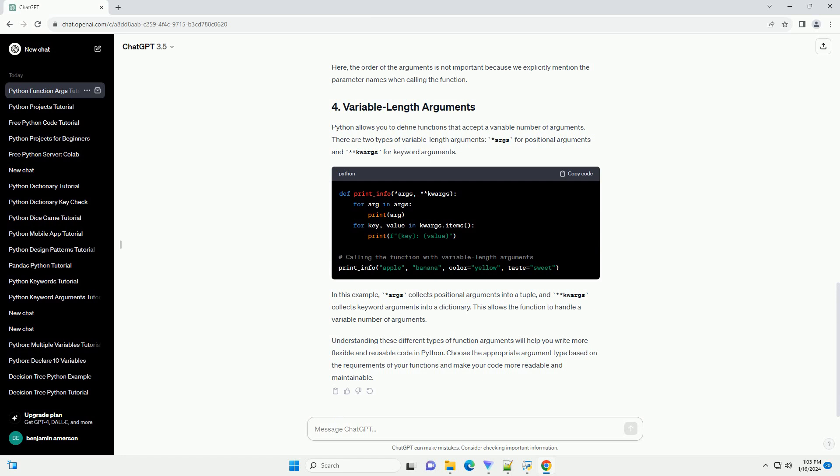Python allows you to define functions that accept a variable number of arguments. There are two types of variable length arguments: asterisk args for positional arguments and kwargs for keyword arguments. In this example, asterisk args collects positional arguments into a tuple, and kwargs collects keyword arguments into a dictionary. This allows the function to handle a variable number of arguments.